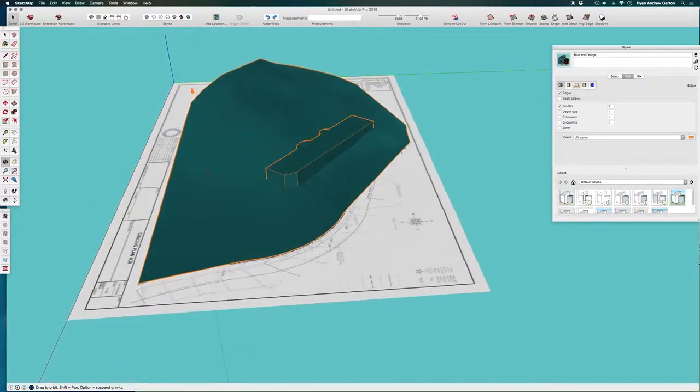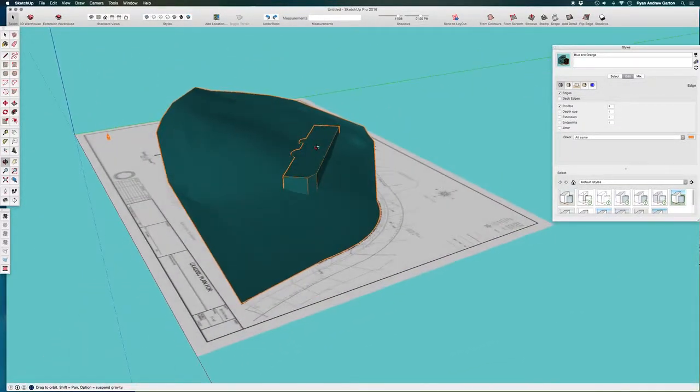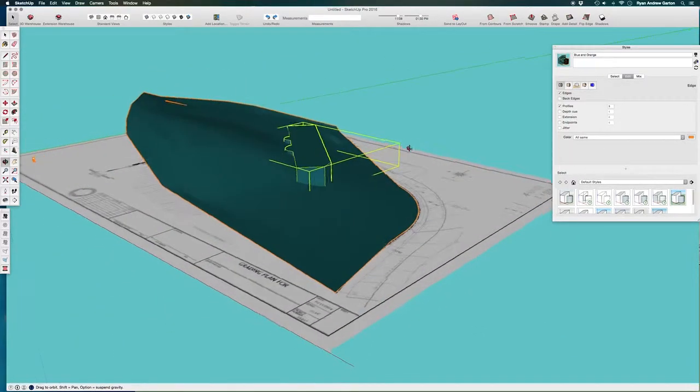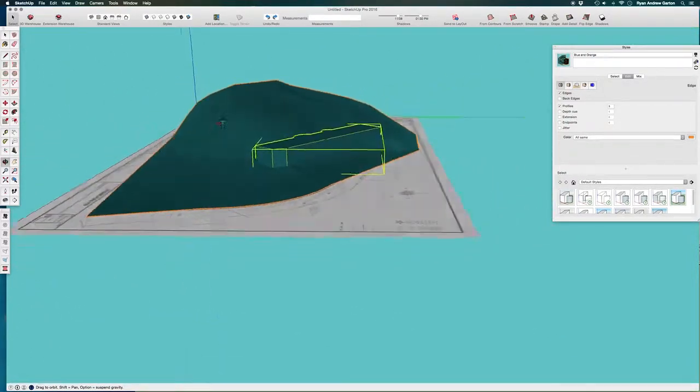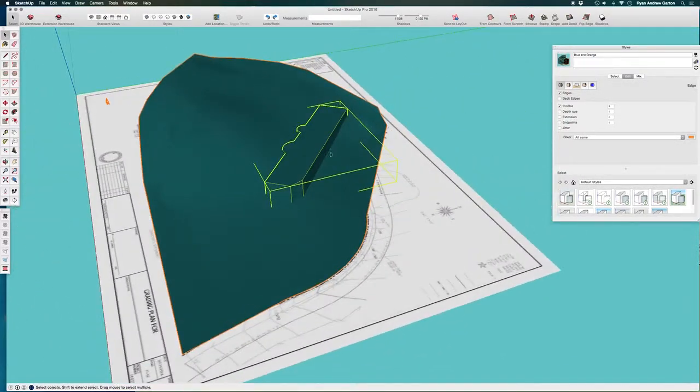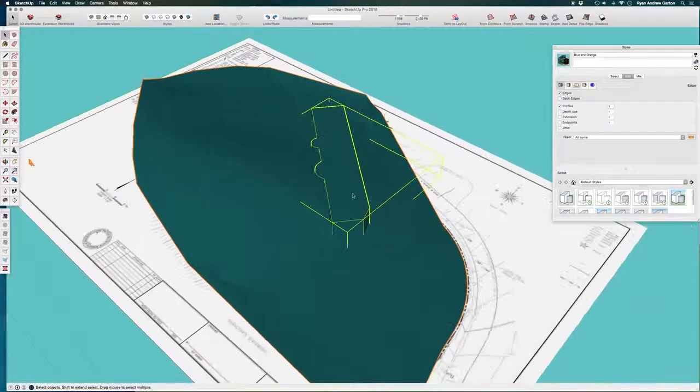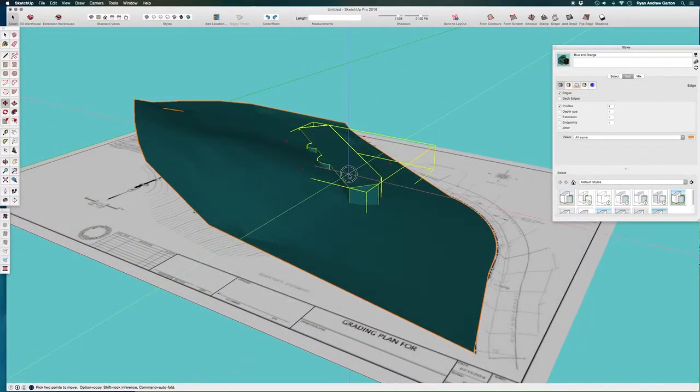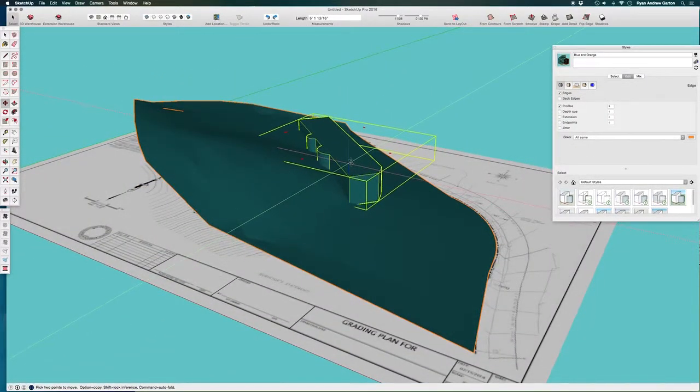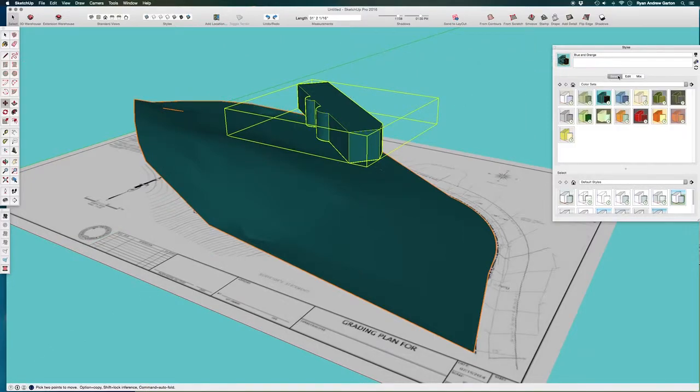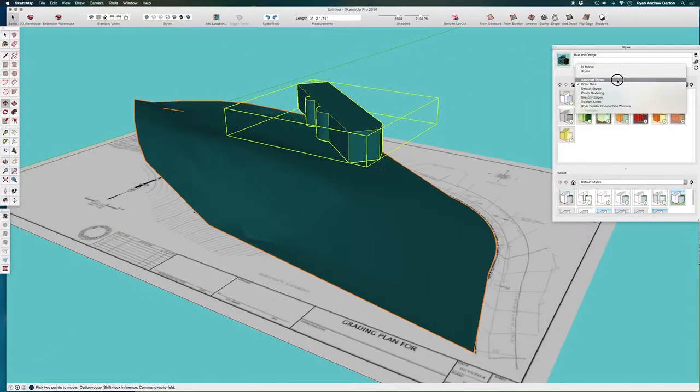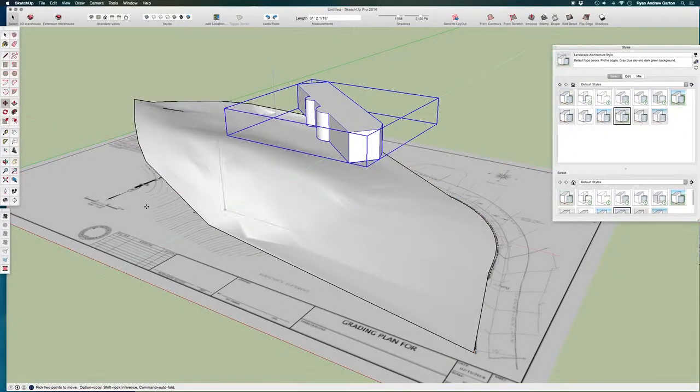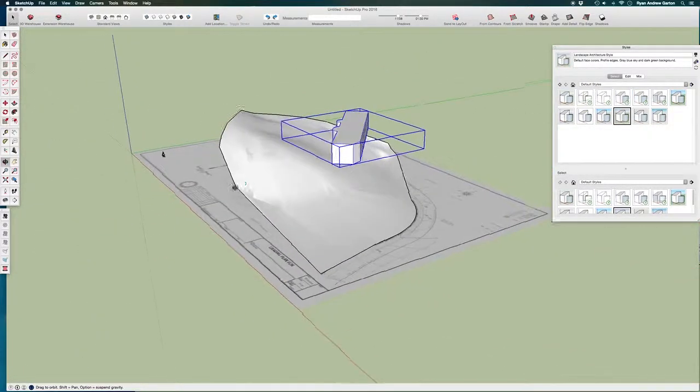So obviously this shape needs to be cut out of this building. So what I'm going to do is move this up. I'm going to go ahead and turn this style off. I'm going to go back to my default styles. I'm going to go back to my landscape architecture, just so it's a little easier to see what I'm doing.